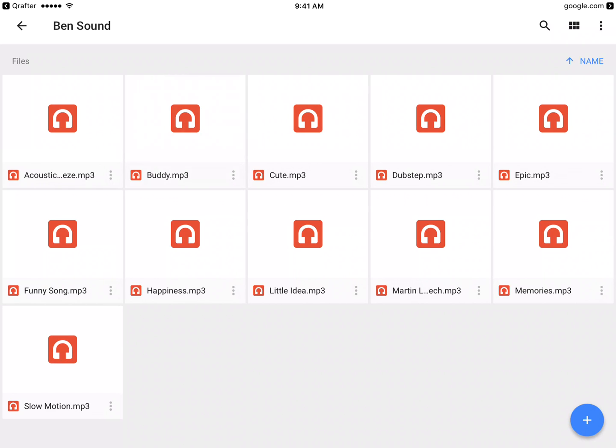Click the three dots and then select 'Make a Copy' - it's this option right here.